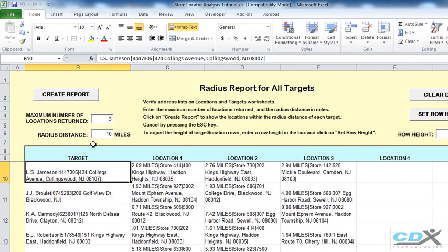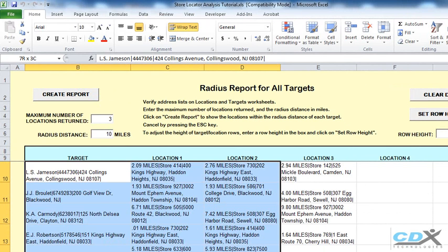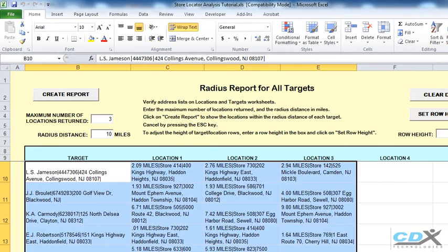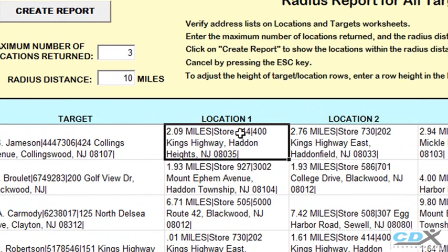And all the customers are listed in the first column here. And then to the right, the stores are listed only if they fall within the 10 mile radius. The actual distance from each customer is also listed.